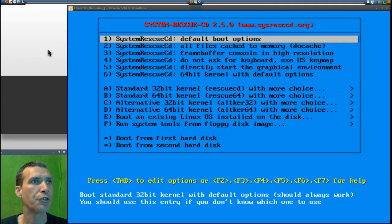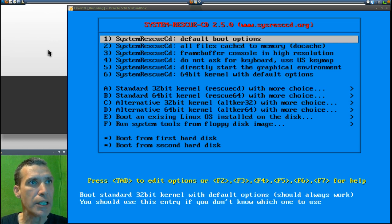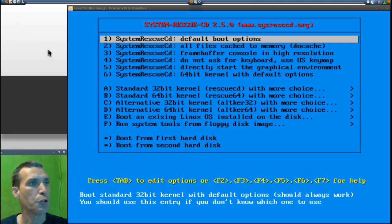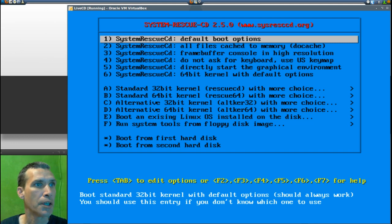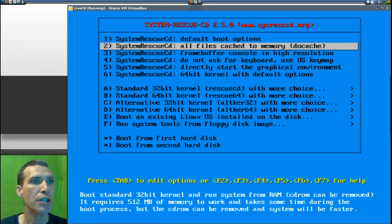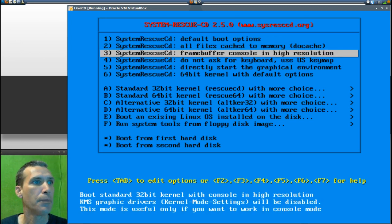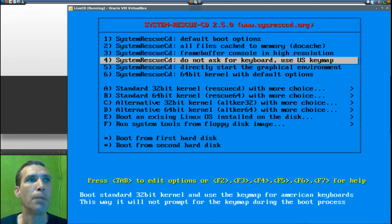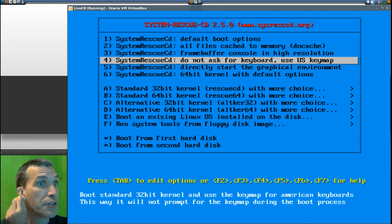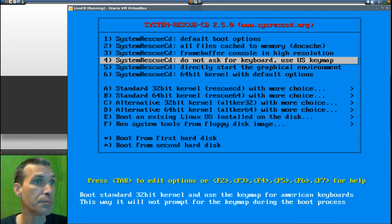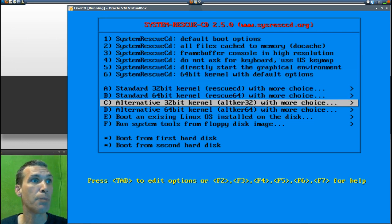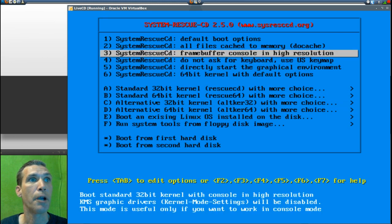This is SystemRescueCD 2.5.0 and we're at the boot screen. There are a number of choices for different options. The first choice will allow you to boot a standard 32-bit kernel with default options. You can also have everything go into RAM — it requires 512 MB of memory. There is a frame buffer console option, and options to boot the 32-bit system using the keymap for American keyboards.